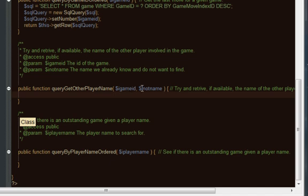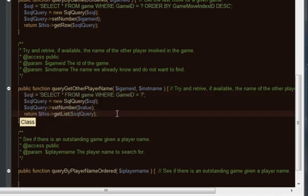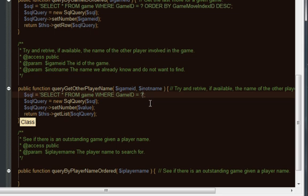The next part, we want to actually get the other player's name. So we're going to pass on a game ID and the current player's name and therefore look for a row that has the same game ID but not this player's name. Again, we can paste in the existing SQL and from this modify it.